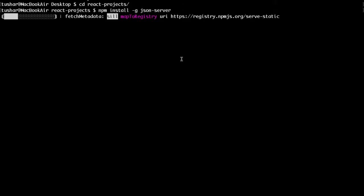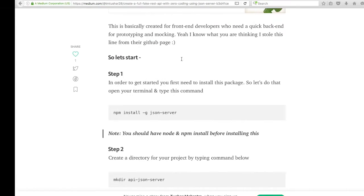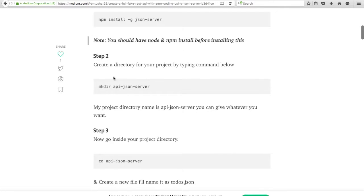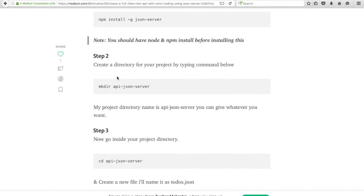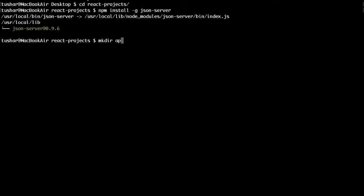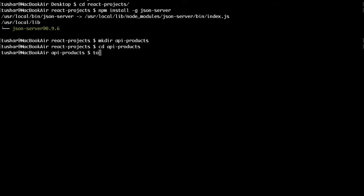Let's create a directory for our project. The command for creating a directory is mkdir. You can give your project any name — I'll give it api-products. Now I'll cd into the project folder and create a new file. These are the steps you have to follow.